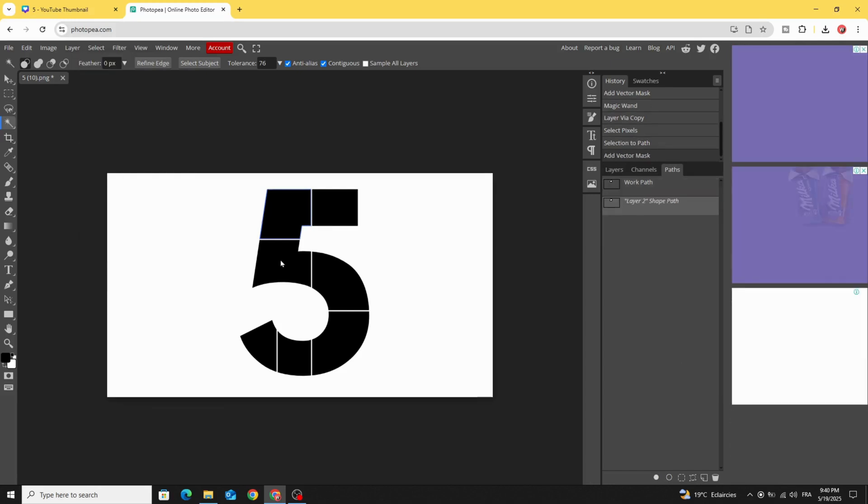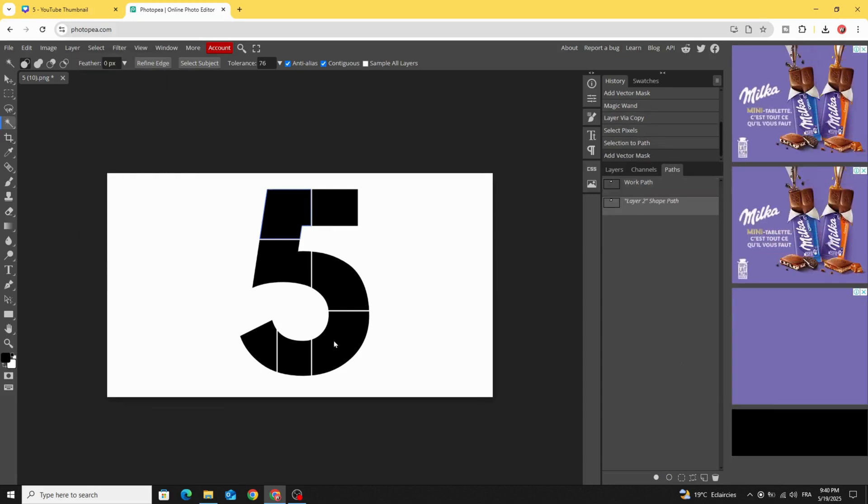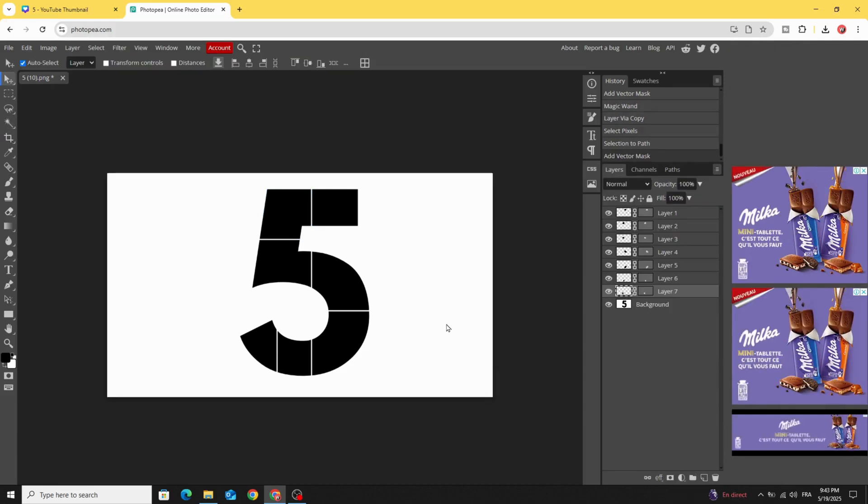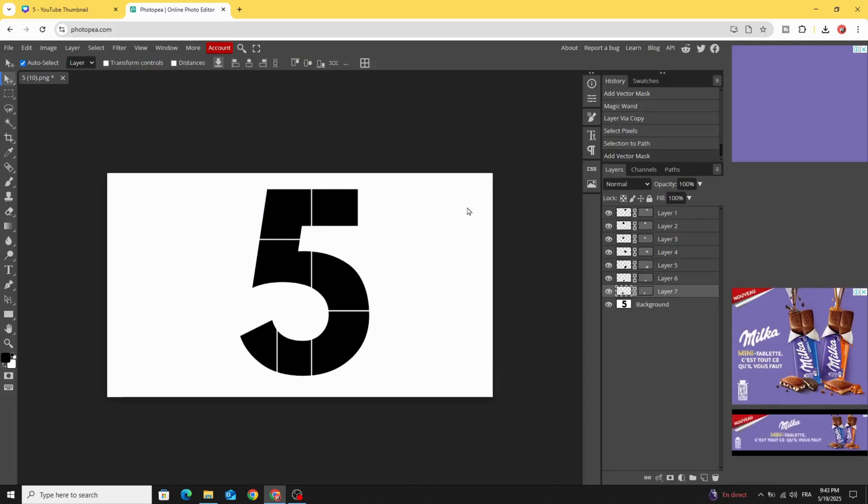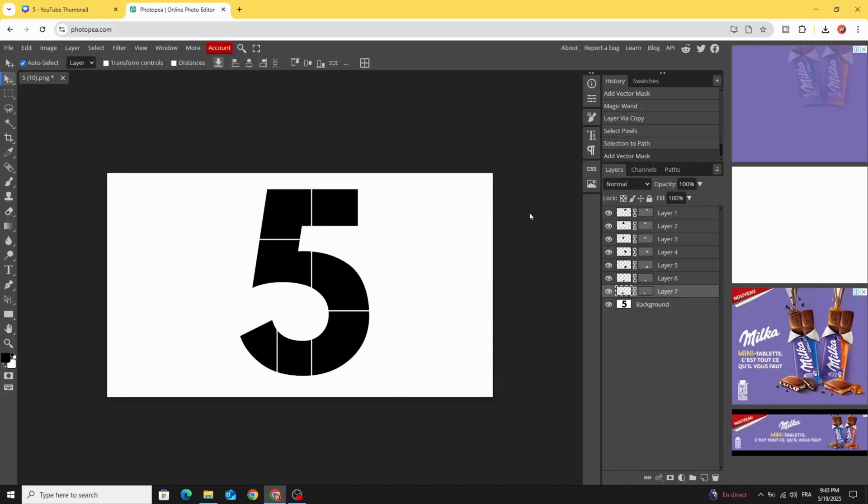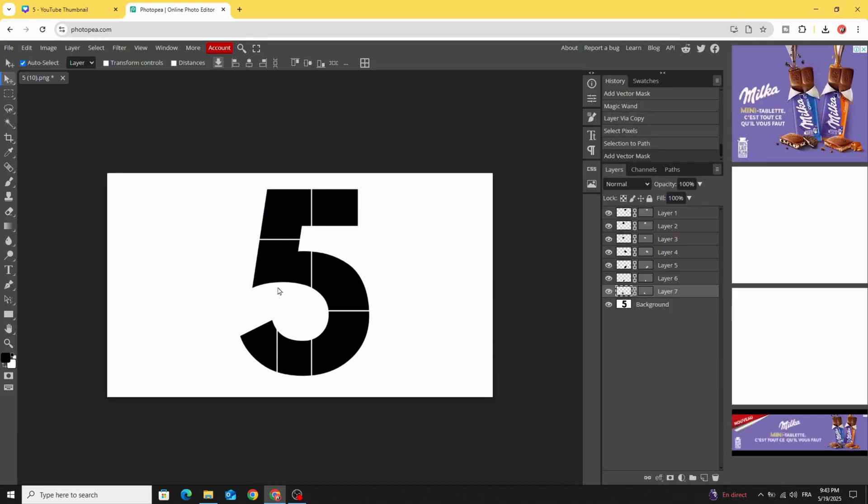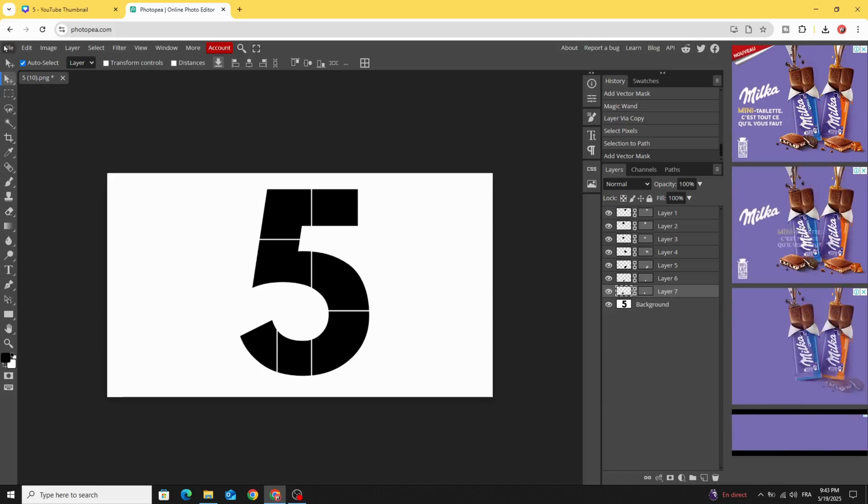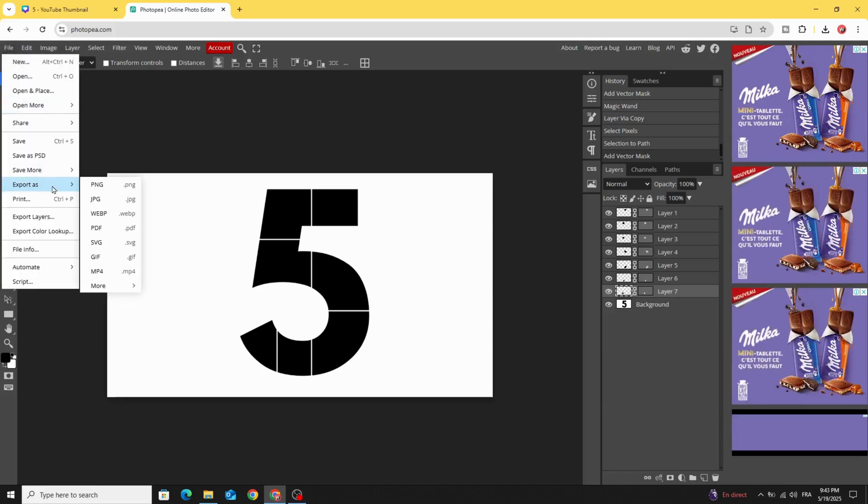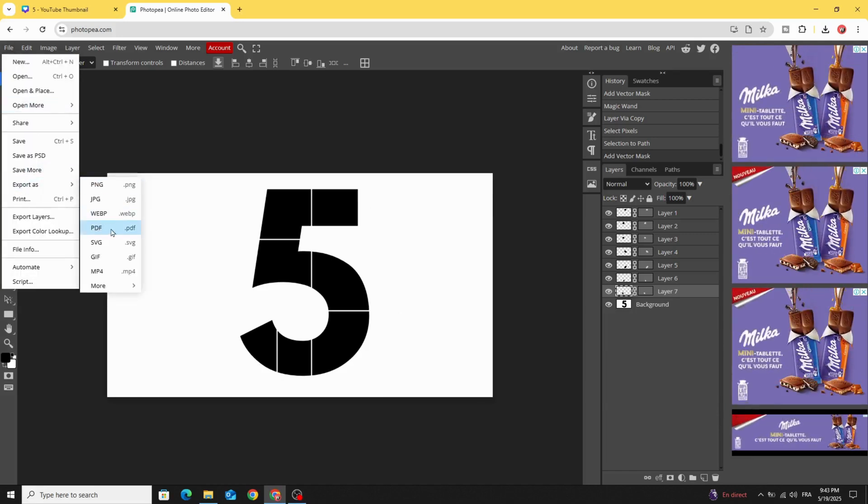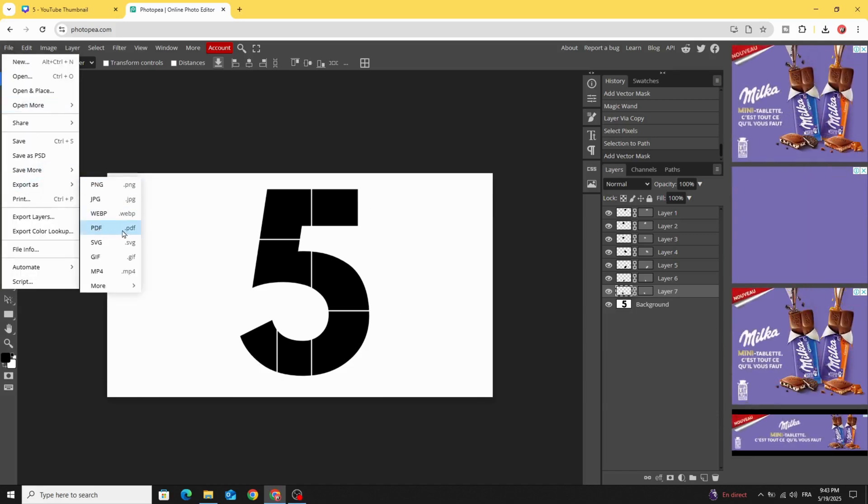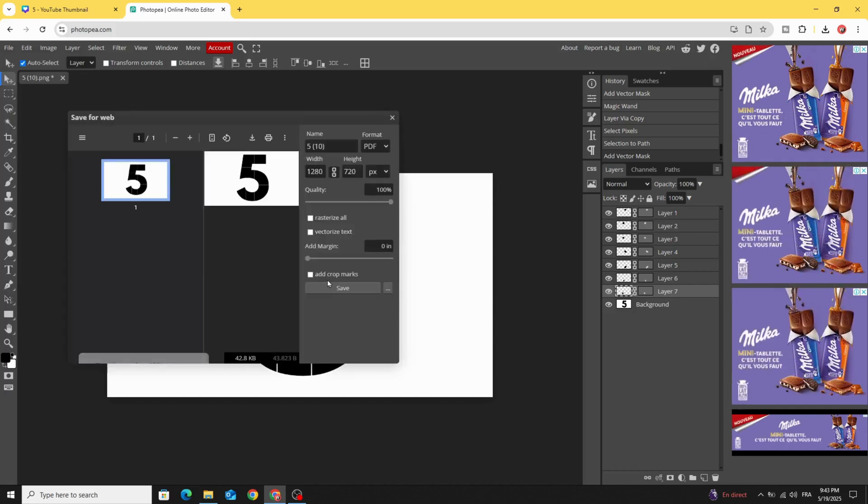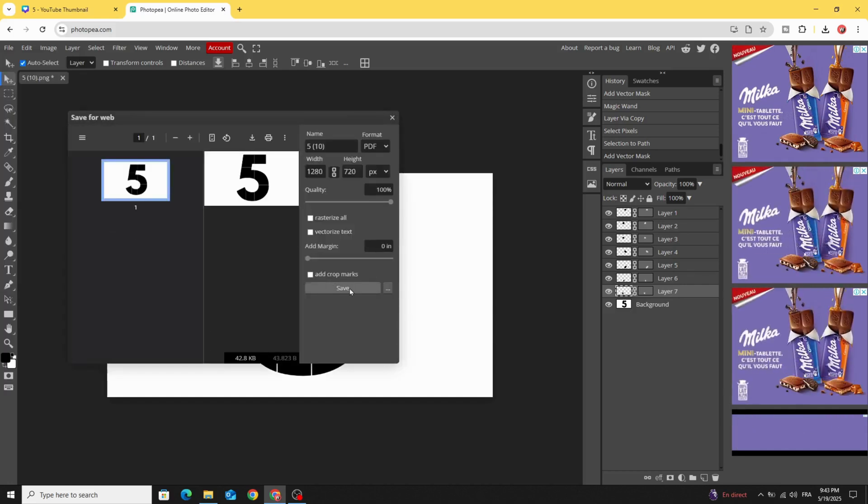And make the same for the rest of all these parts. After making the same process for all the parts, go to file, export as PDF. Click save.